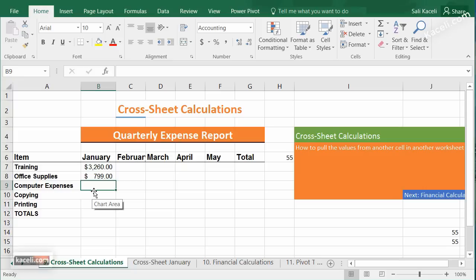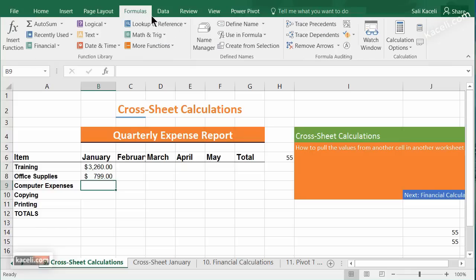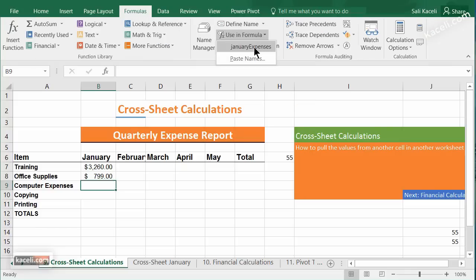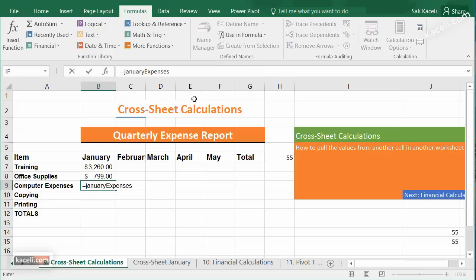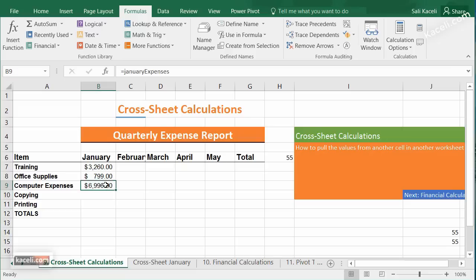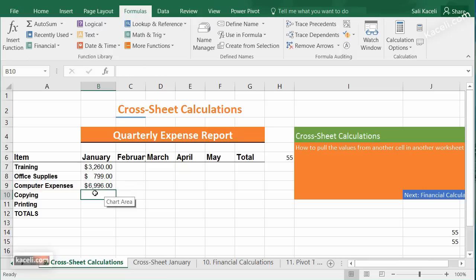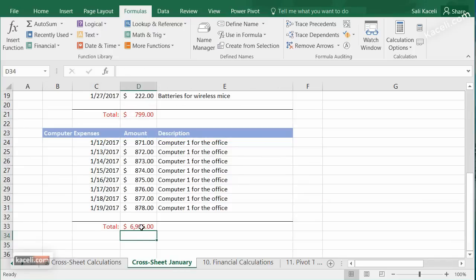At this point we are ready to use the named reference we saved. Go under the Formulas area, choose 'Use in a Formula,' and select 'January expenses,' then hit Enter. Alternatively, you could type the equal sign and start typing — notice it pops up as 'January expenses.' Double-click it, hit Enter, and it pulls the value from that cell.